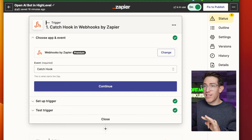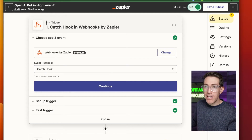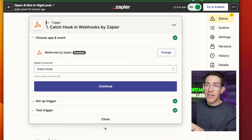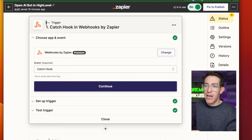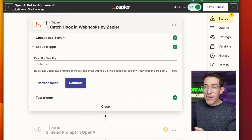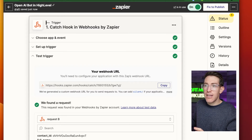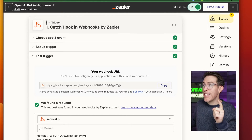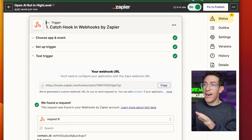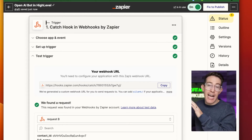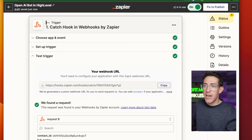The catch webhook allows us to send information outside of High Level into Zapier — and ultimately into OpenAI — for the first step. So if I catch a webhook, it's going to show me this webhook URL which I'll then go and use inside of High Level. I've got the Zapier set up here and I've got the webhook. Before I continue, I'm going to want to run a test to that.